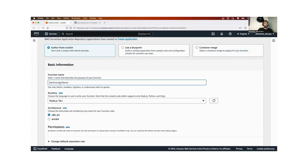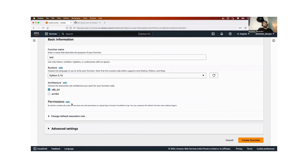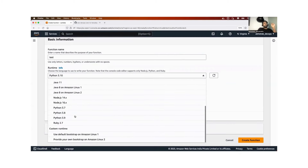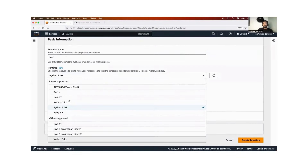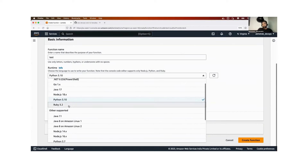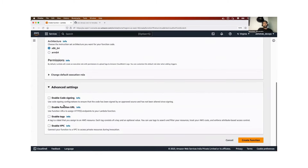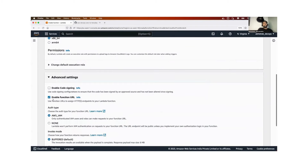Click on 'Advanced Settings' and you have an option called 'Enable Function URL'. When you enable this, you get a URL to access the application written in the Lambda function from outside. If you don't enable it, you cannot access it from outside. For now, set access to 'Anyone' since it's just a demo. Then click 'Create Function'.